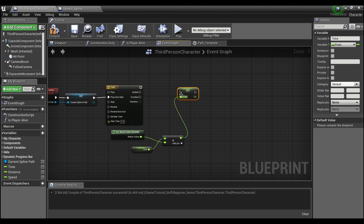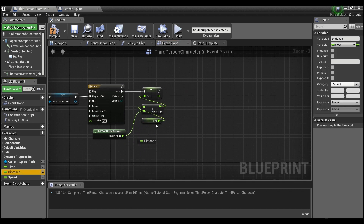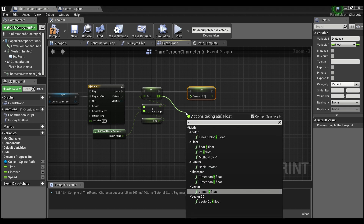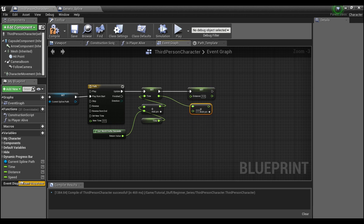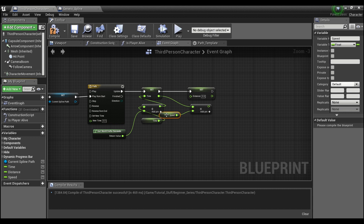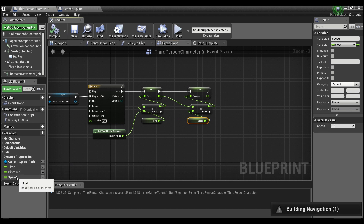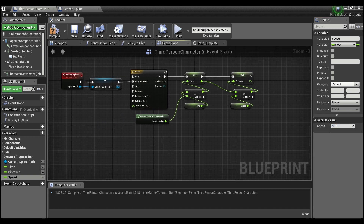Set the Time variable and hook that up to the timeline update. Then grab 'Distance', hold Alt and set it. The distance will be Time multiplied by our Speed variable. Hook that into the distance, compile, and set the Speed default value to something like 500.